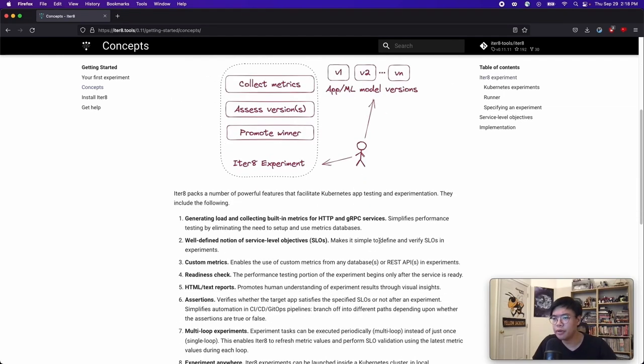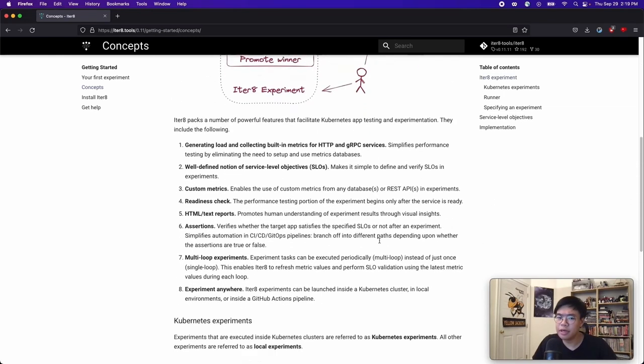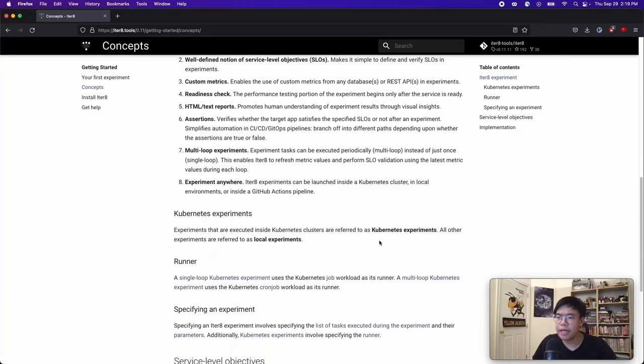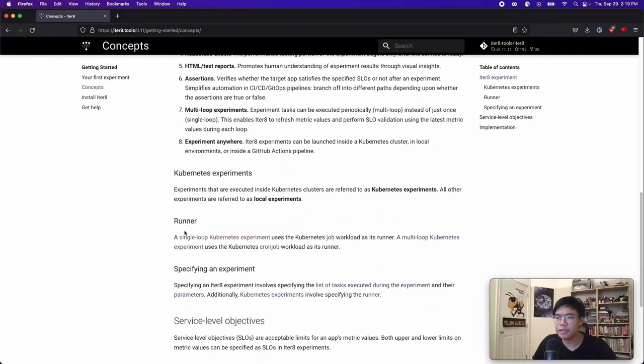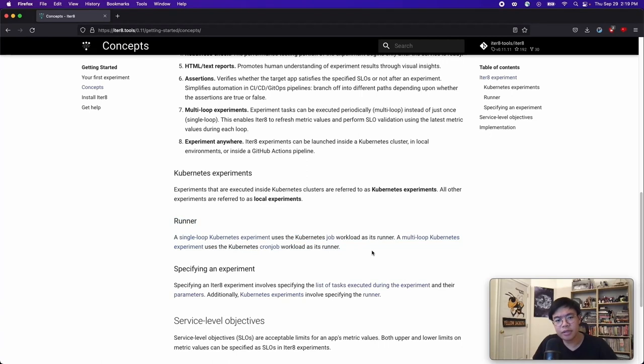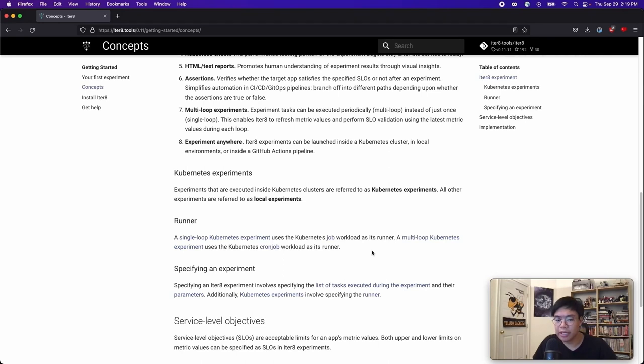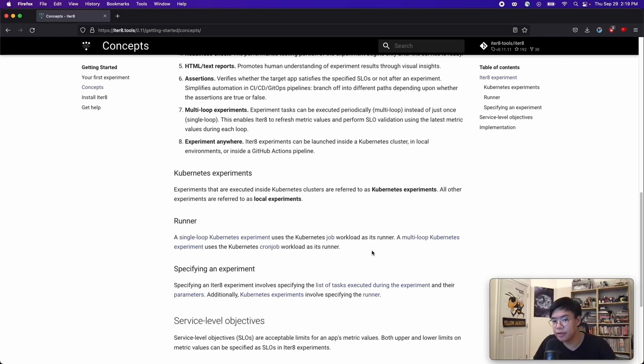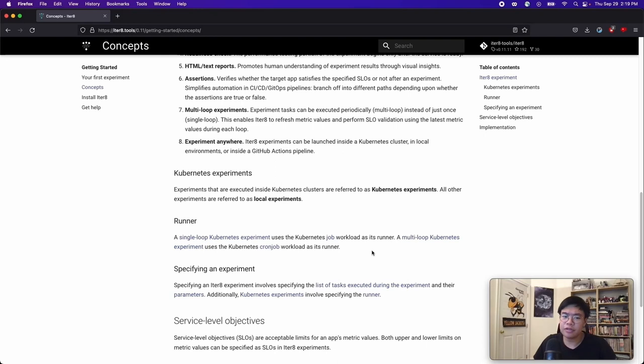For example, we also have the concept of a single loop and a multi-loop experiment. A single loop experiment will only run the tasks once, whereas in a multi-loop experiment, the experiment will run the tasks periodically. Perhaps you want to run your experiment over a long period of time. Maybe you want to see how one version of your application handles live traffic, where the amount of traffic depends on the time of day or even the course of a week. This would be one reason why you would want to run a multi-loop experiment.